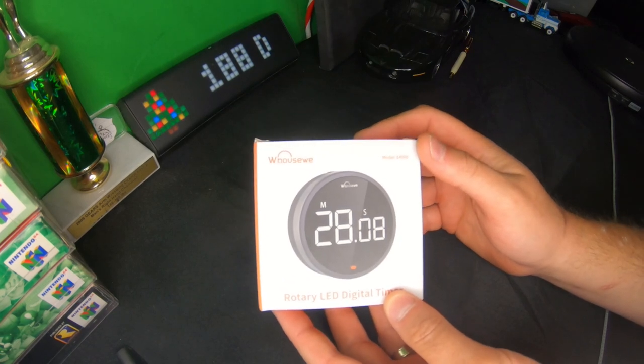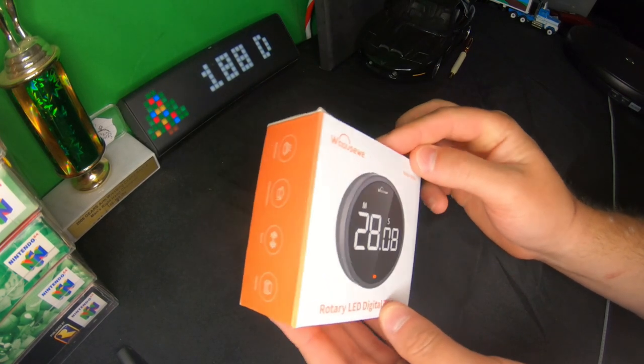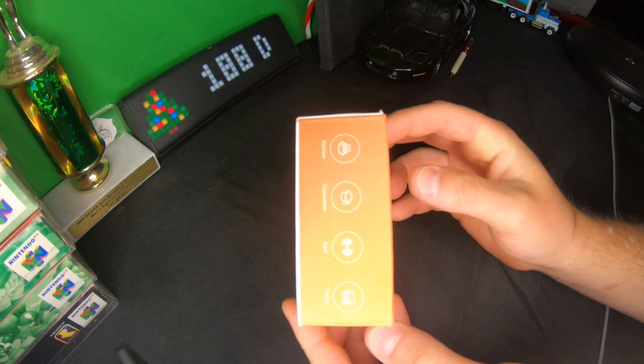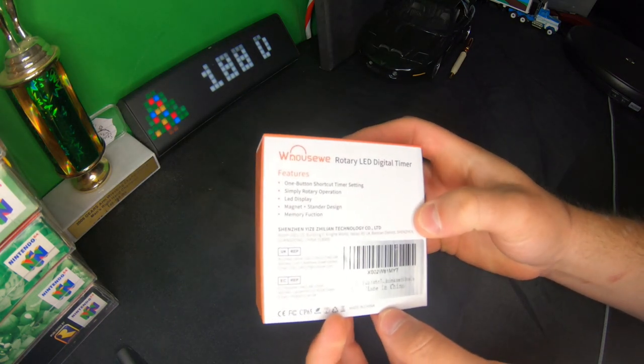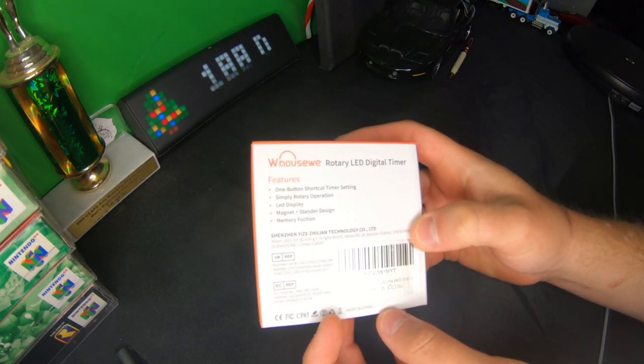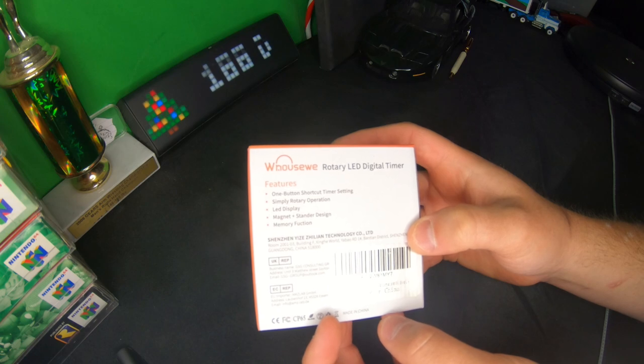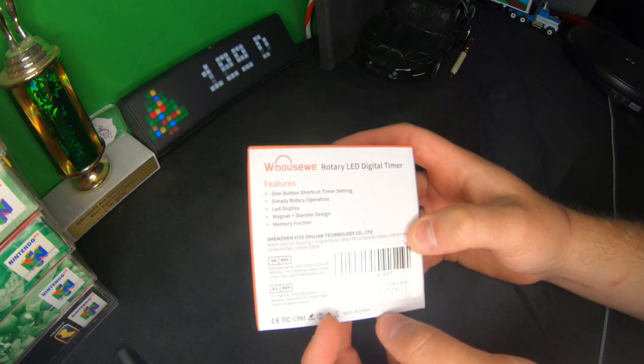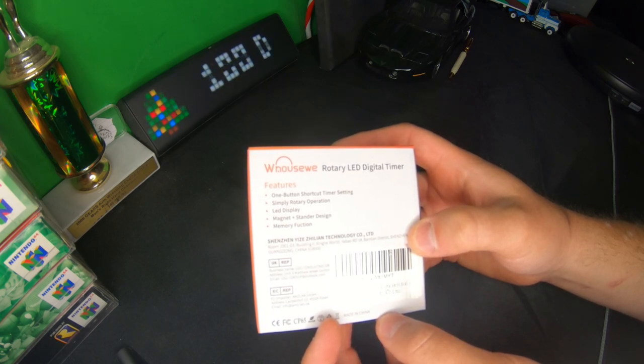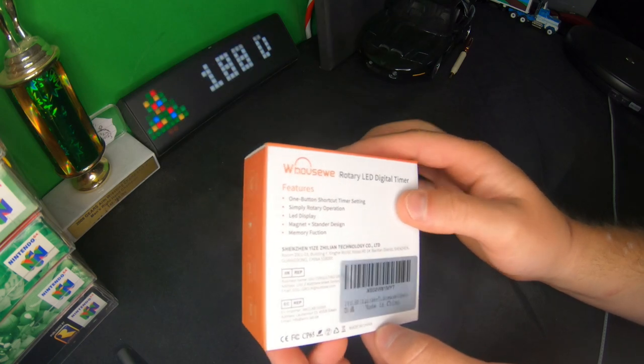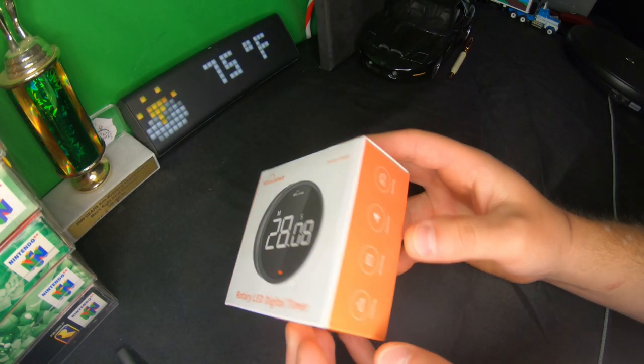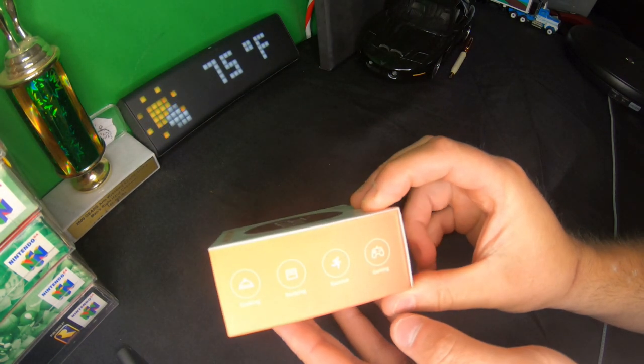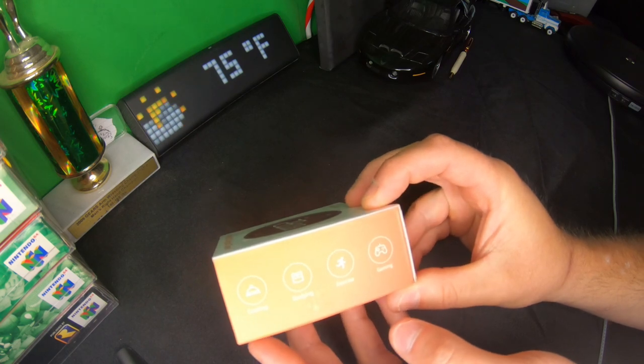Hello everyone, welcome back to Scott's Honest Reviews. Today we are reviewing this digital timer. Features include one button shortcut timer setting, simple rotary operation, LED display, magnet plus standard design, memory function, great for cooking, studying, exercise, and gaming.